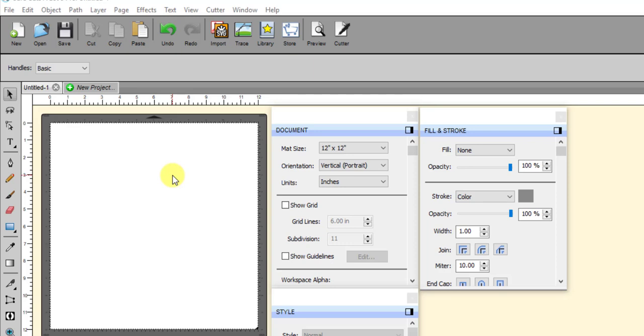Okay, this video is going to cover the differences between PNG files, one with a transparent background and one without, and how that affects tracing.